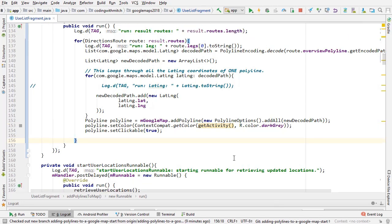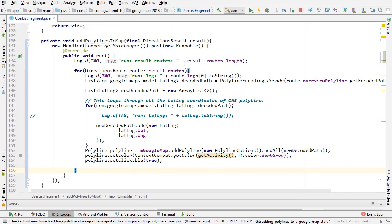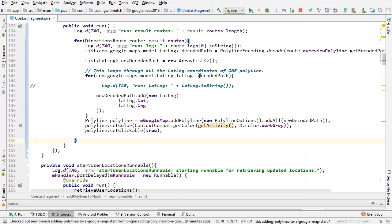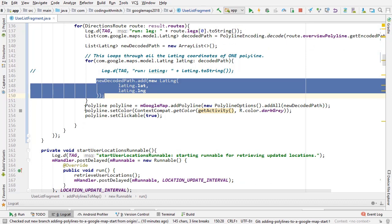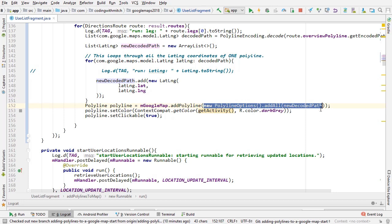So that's the general process. What you need to know is: the result gives you a list of checkpoints, you decode it into lat/lng coordinates, add those coordinates into an ArrayList, then add that ArrayList to a Polyline, and that polyline gets put onto the map.